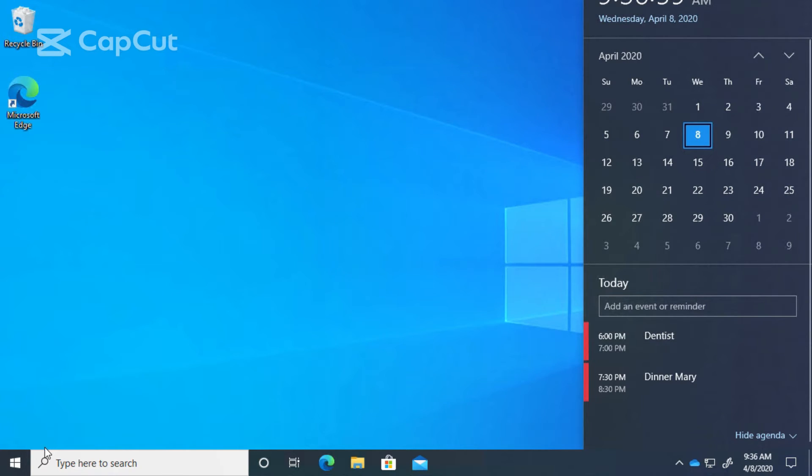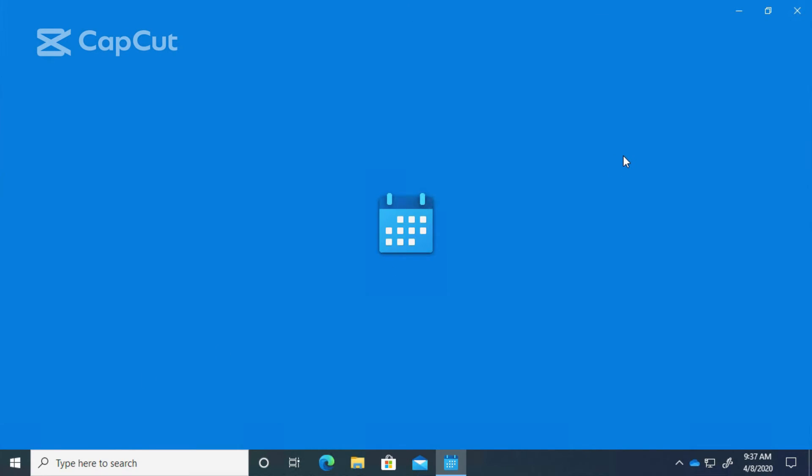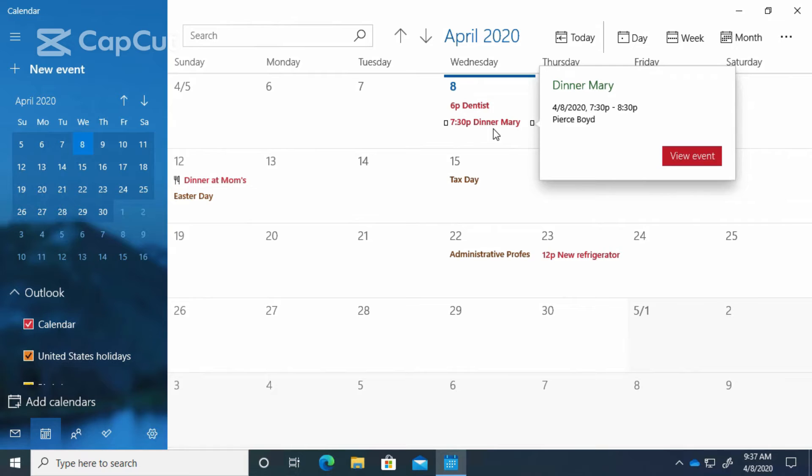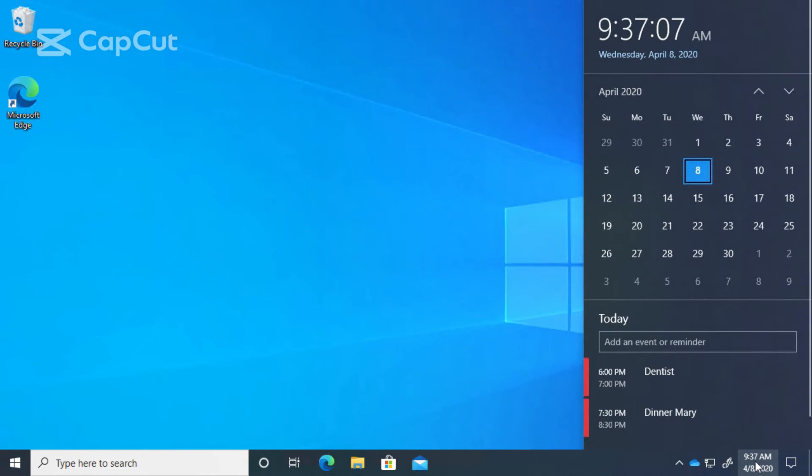So now we have dinner with Mary at 7:30, and if I come back to my calendar it's been added there. I like that. I think that's a really nice feature. You don't even have to open up the calendar app.